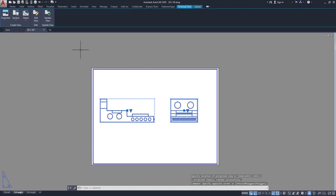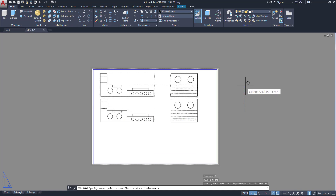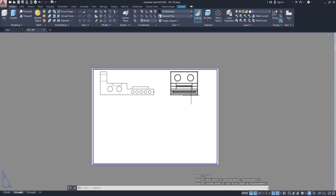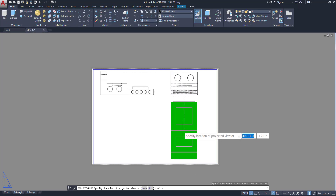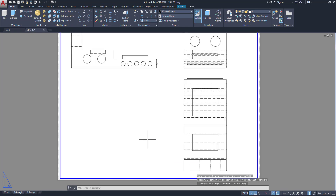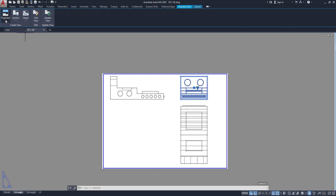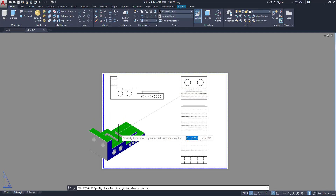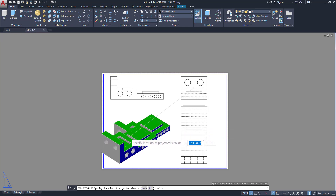Now I can adjust this. Select all these objects and move. Now I want to project my plan view, so click on this one and go to Projected. Place my plan view, then Enter. Here is my plan view, this is the front view, and this is the side view. Then I want to make an isometric view — click on this one and go to Projected, and click somewhere around here. This is your isometric view, then Enter.